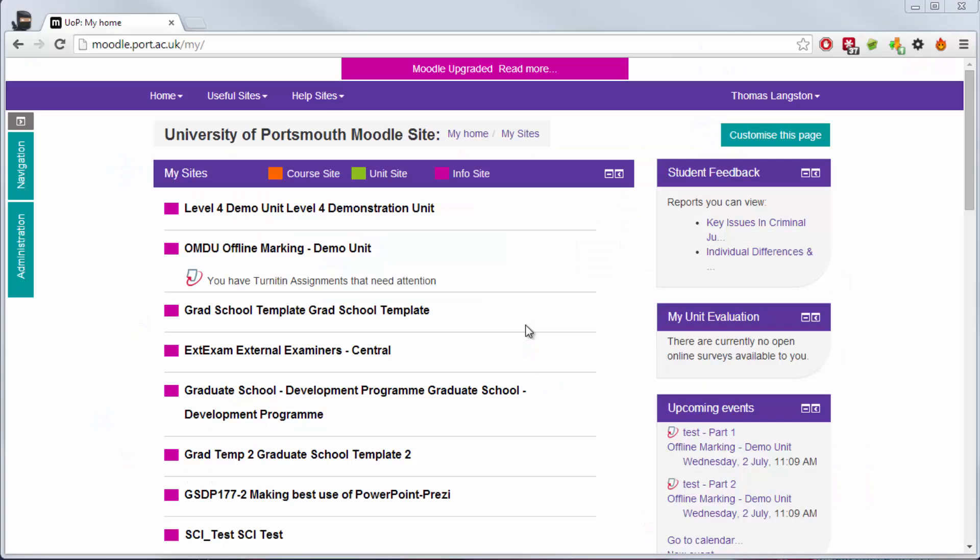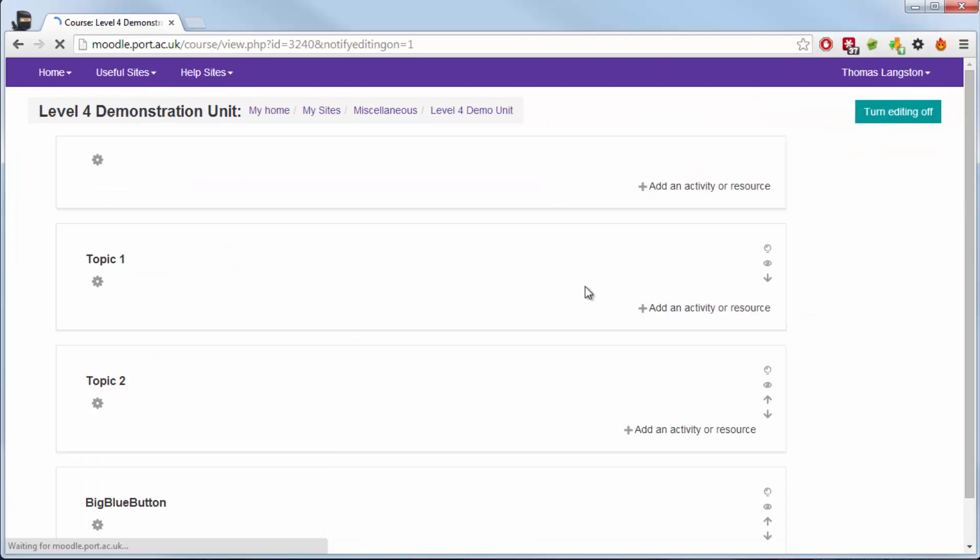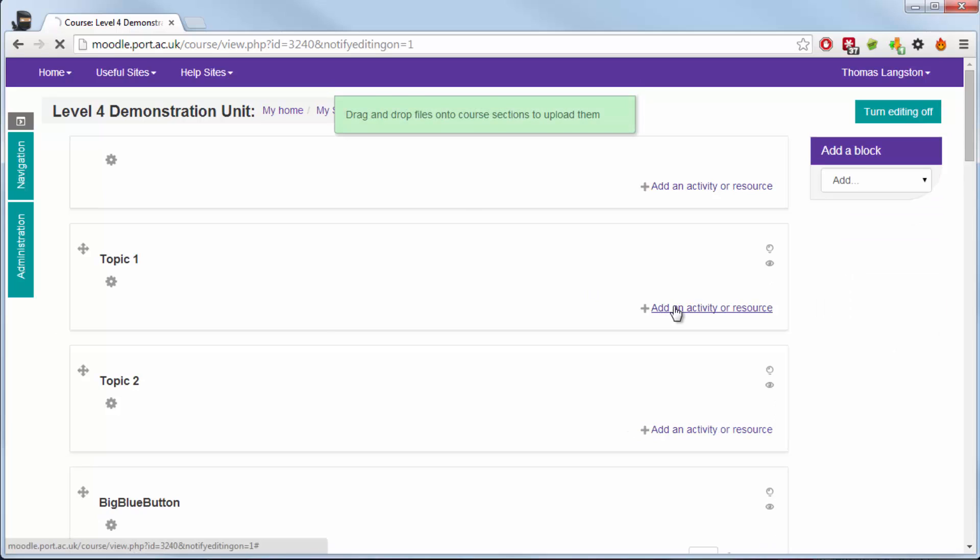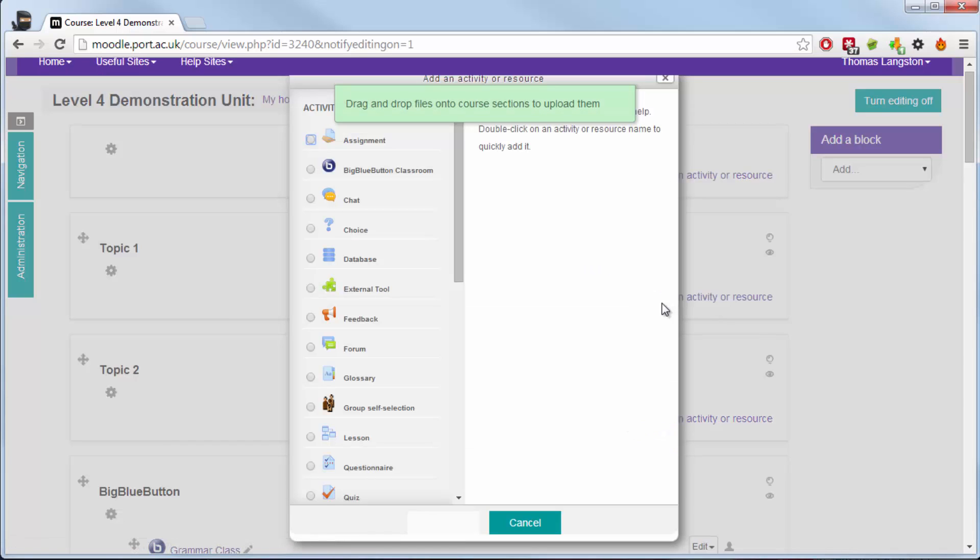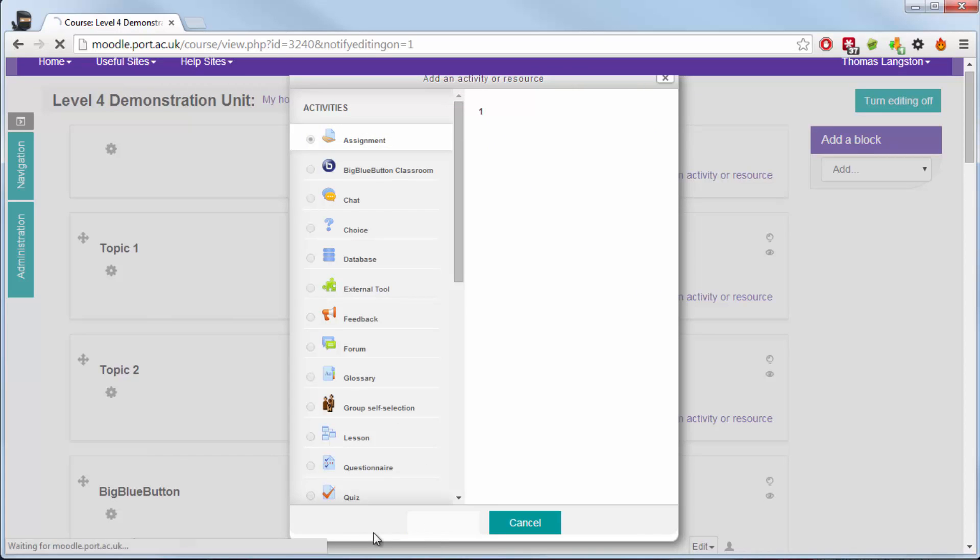Hello and welcome to this video on creating an assignment tool within Moodle. Once I've logged into Moodle I'm going to navigate to the unit and then turn editing on. Within the correct topic space click add an activity or resource, choose assignment which is the top activity and select add.